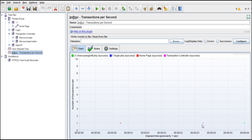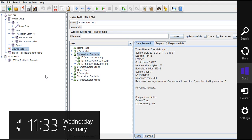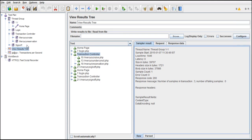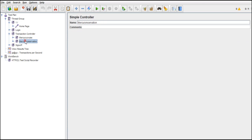You can also see this in the View Results Tree. So this is where we see the transaction controller — setting up all the requests and giving a common report for all the requests inside it.